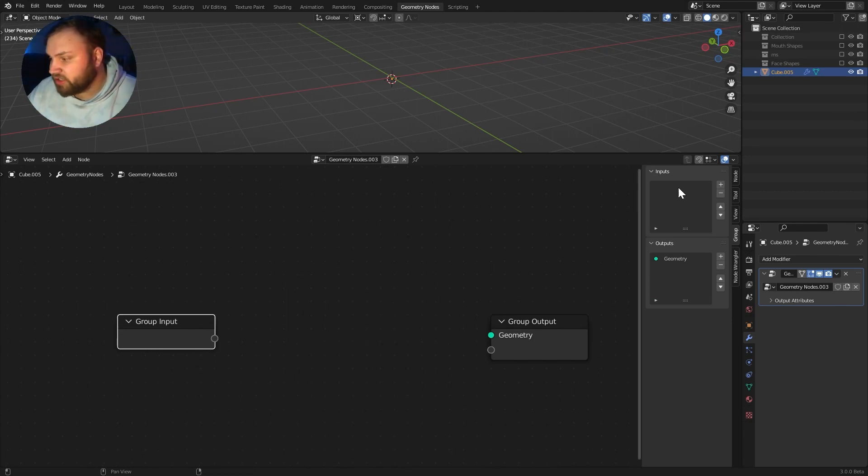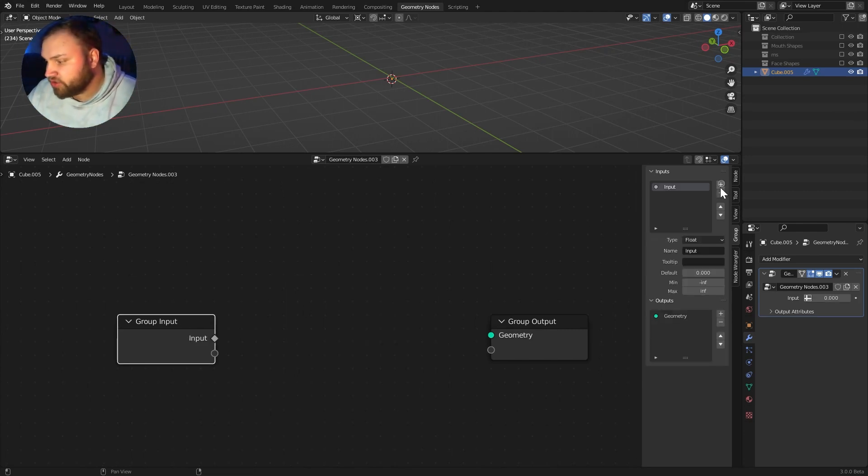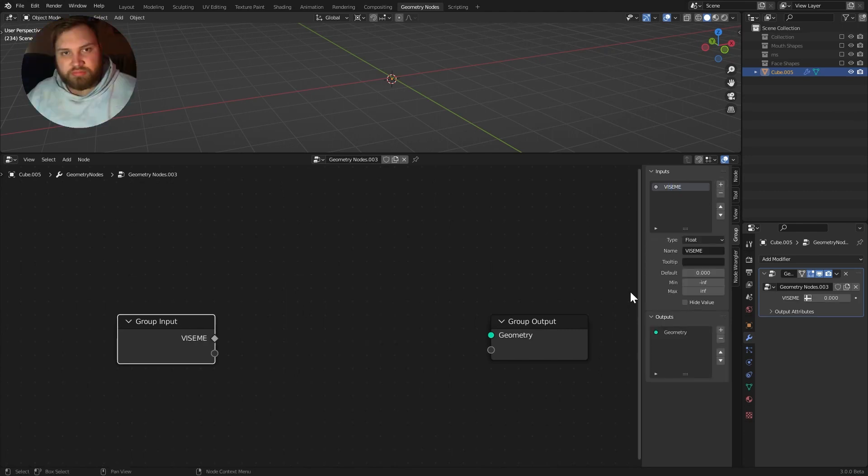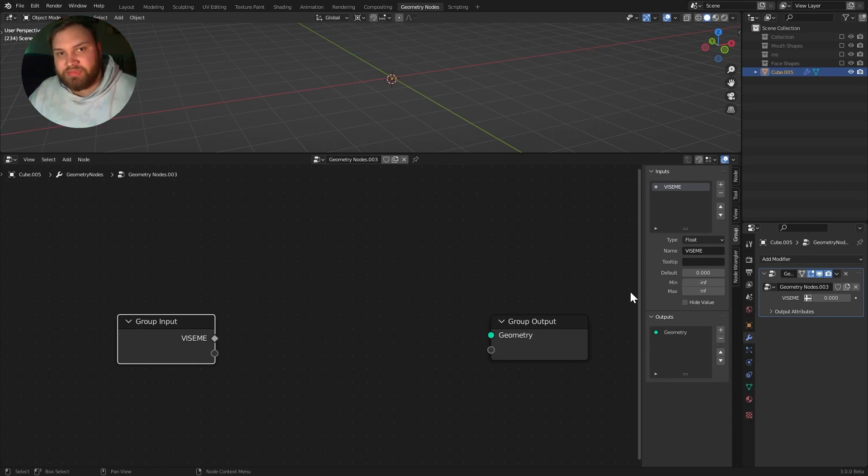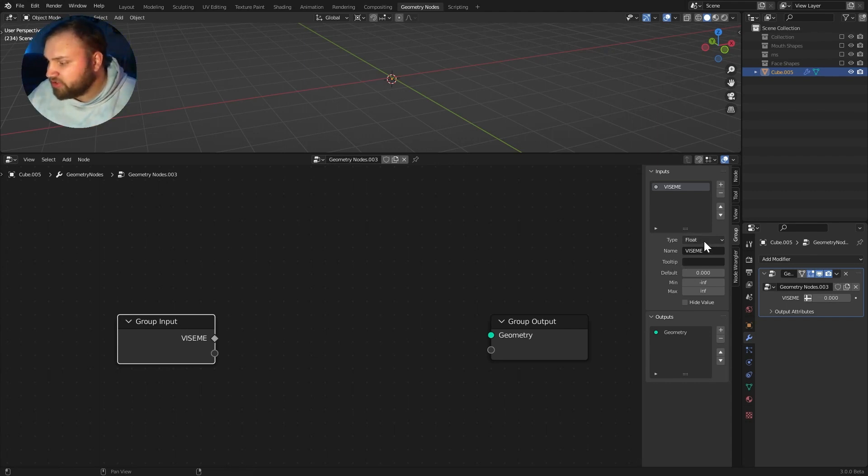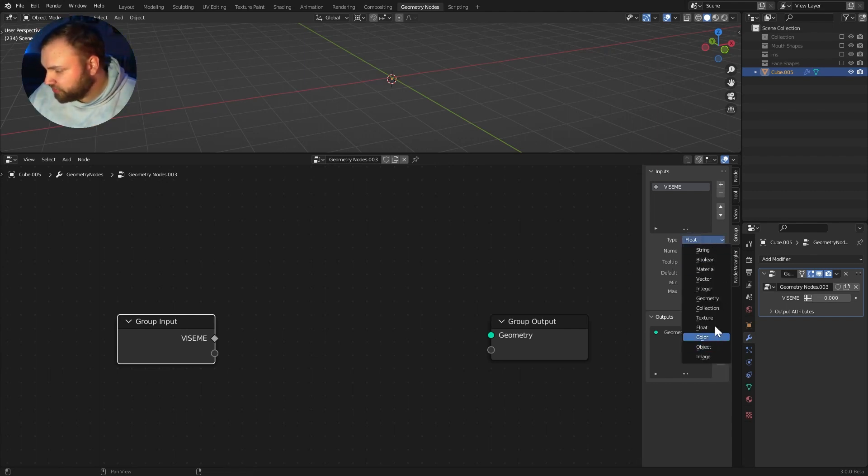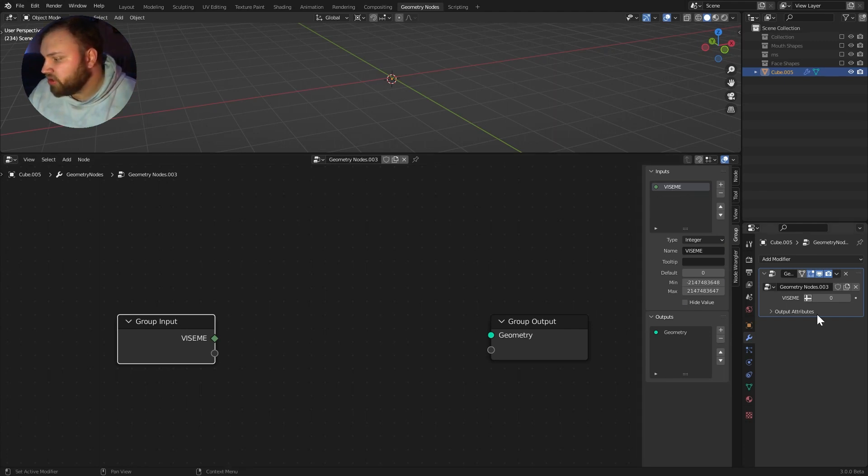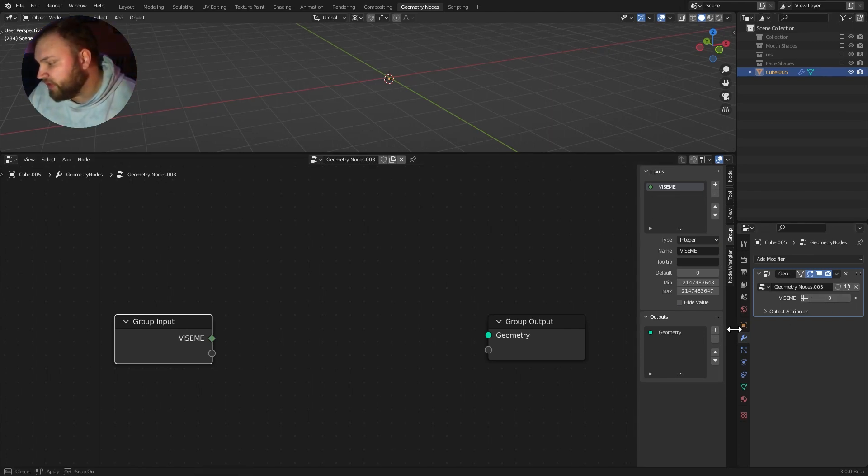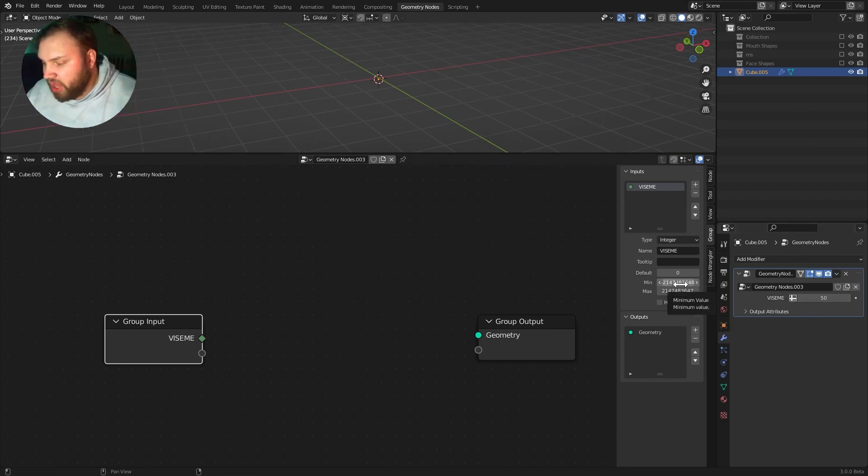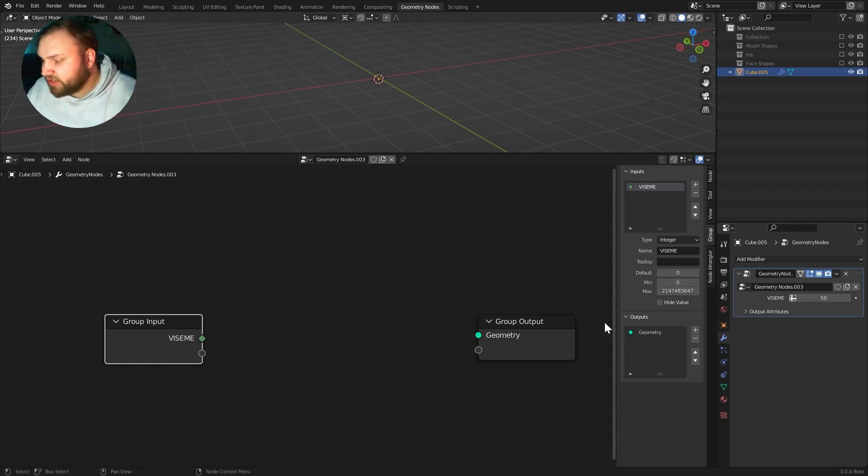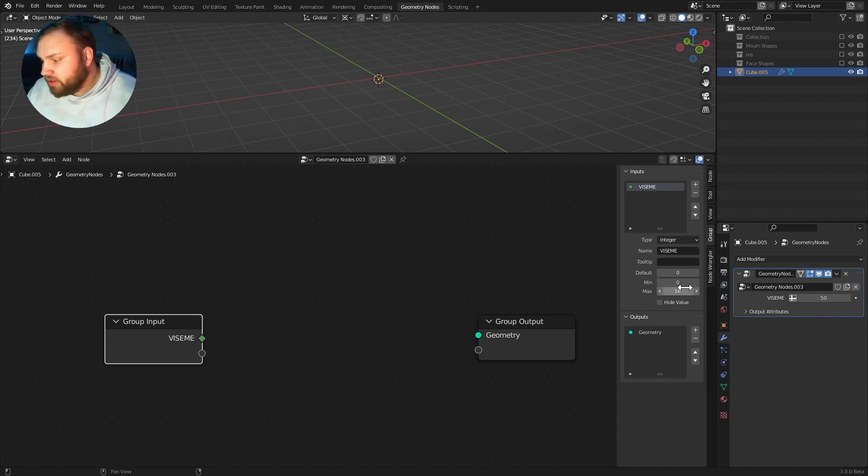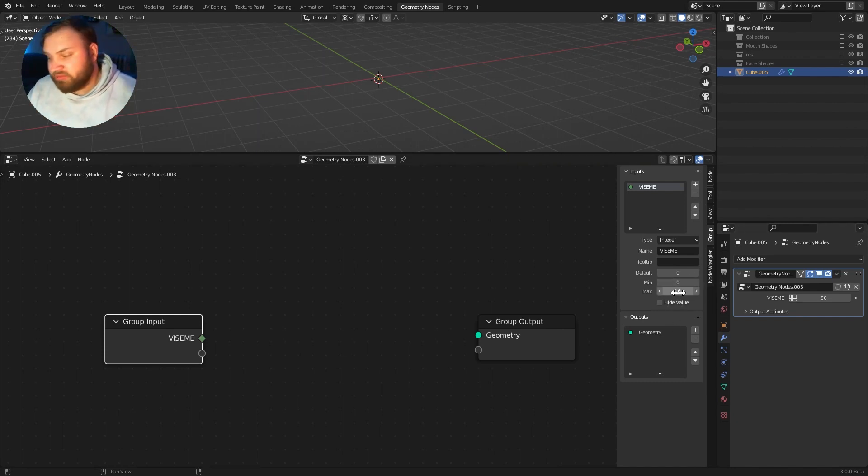What we do need is an integer. I'm going to call this viseme because viseme is the term we use for mouth shape. The A, the D, the F, the M, those are the visemes again. I'm just going to change this type to integer. So now that we've added this viseme as an input, you can see it's reflected over here in our modifier stack. Over here, viseme, we have a number right here.